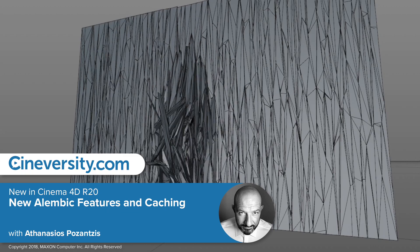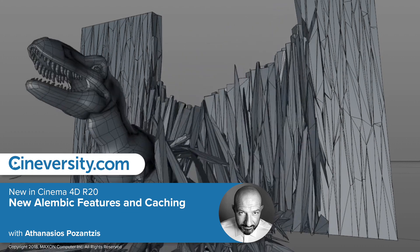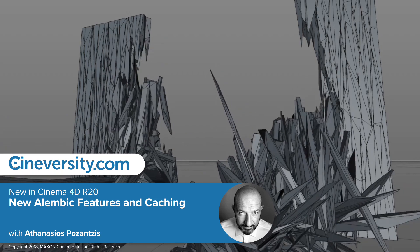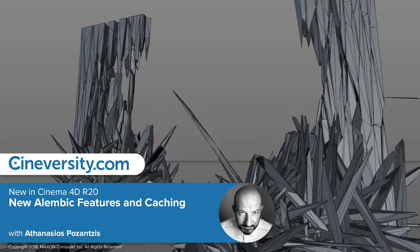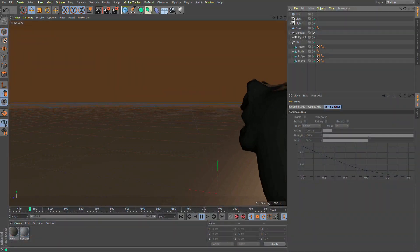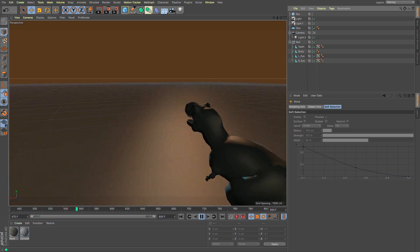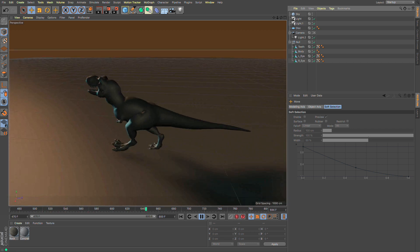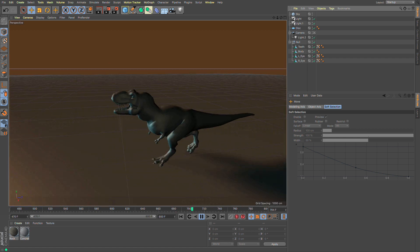Alembic is a file format which can be used to exchange 3D data with other 3D applications, or to cache complex animations and simulations so they don't need to be calculated on the fly. This allows for smoother playback and scrubbing the timeline.